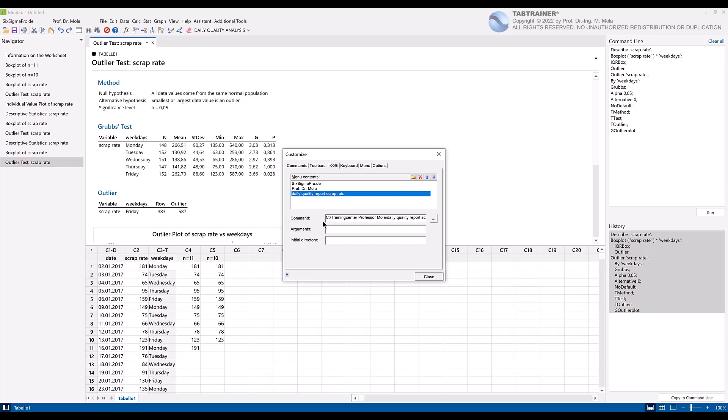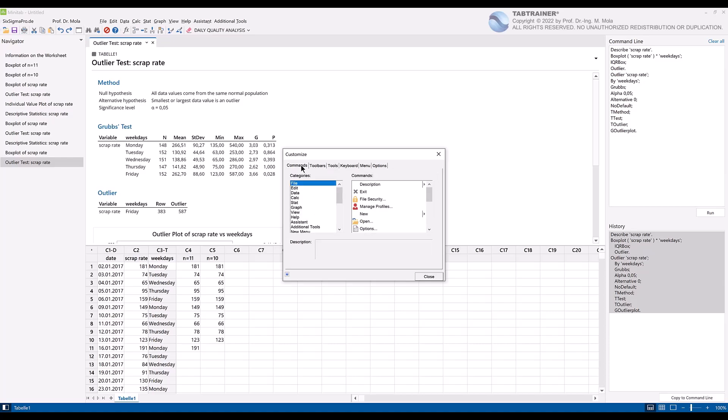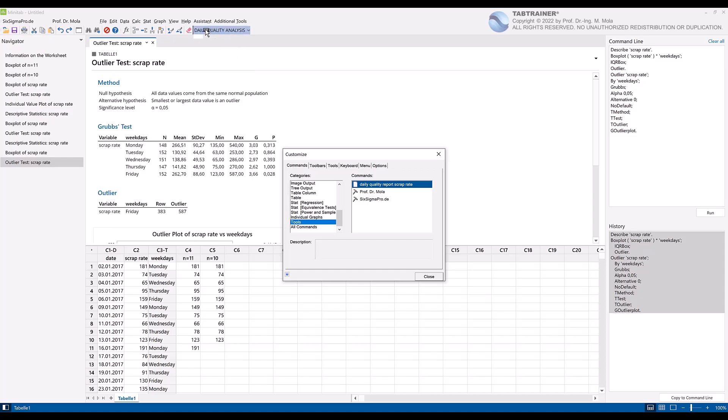After that, we just have to move this command to our personal daily analysis menu as follows. We activate the tab commands, select the option tools, and we finish our process of macro and menu creation by keeping the left mouse button pressed and moving the command daily quality report scrap rate